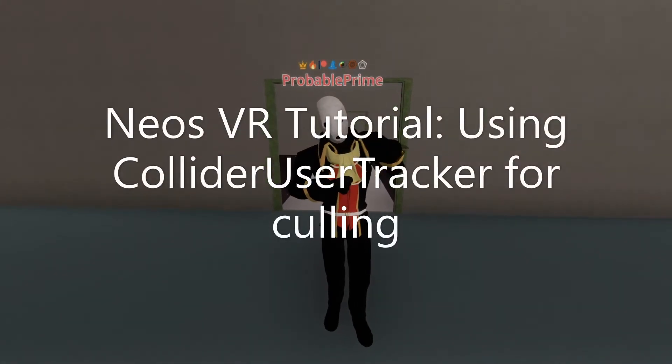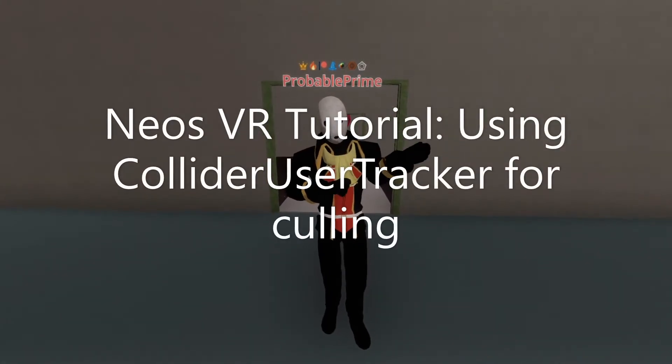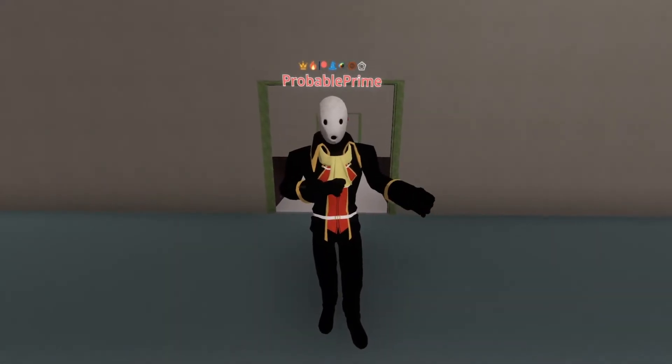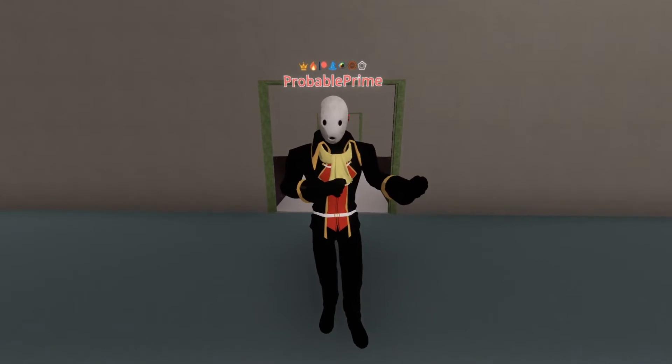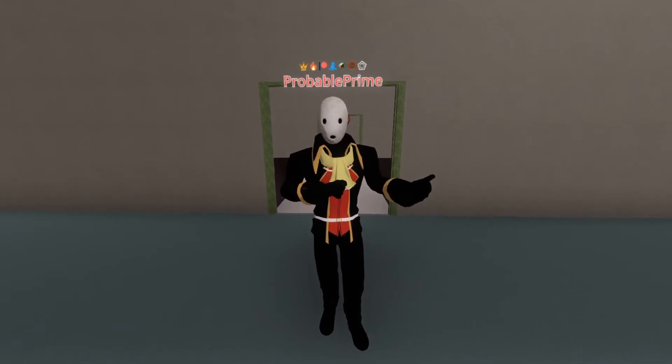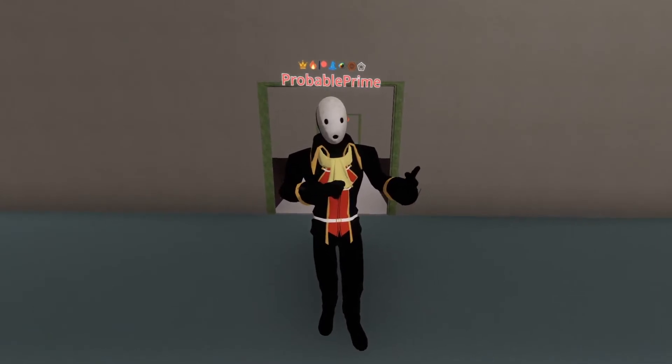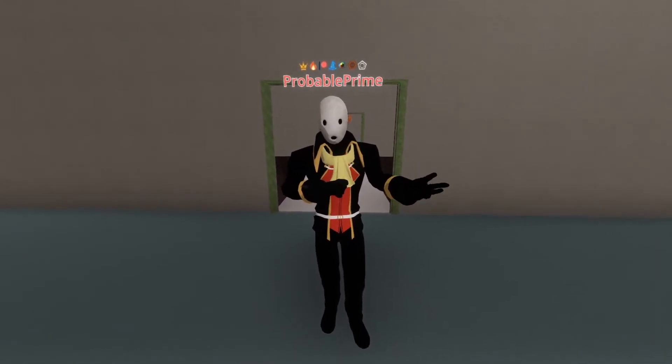Hey, welcome back. Today we're going to talk about the Collider User Tracker. This was added in a recent ESR by the team, and it's helpful for culling areas of your map which are not in use by the player.